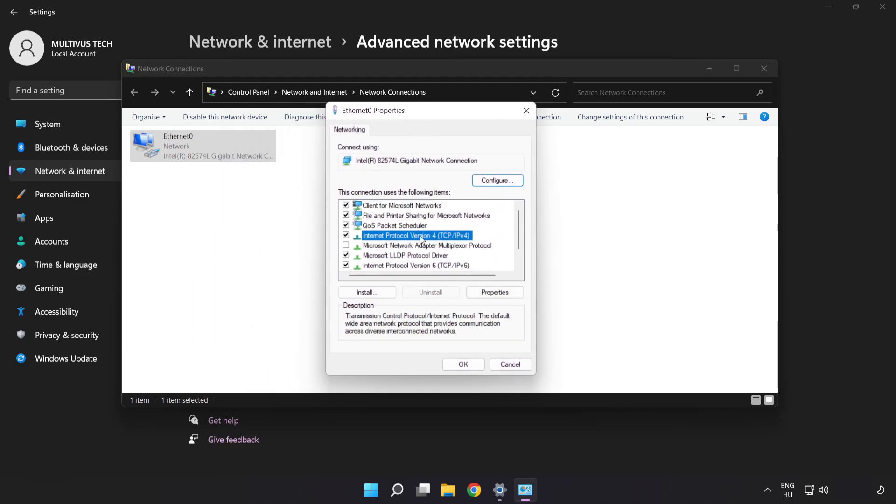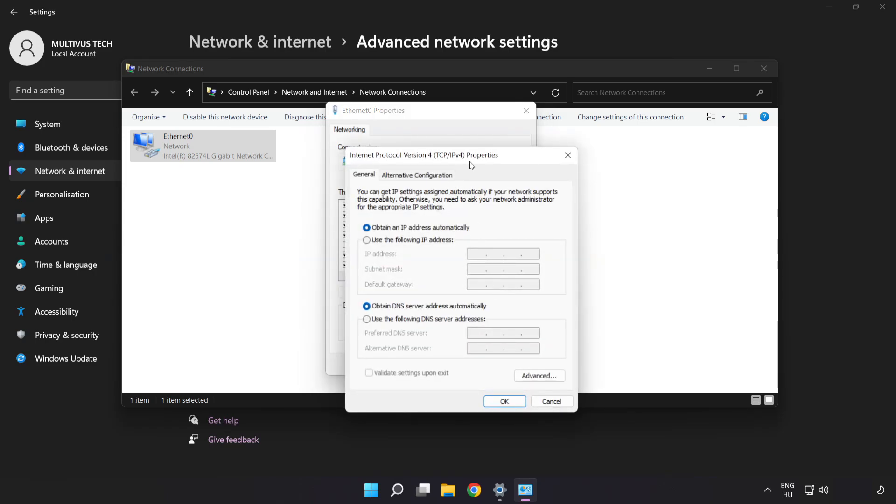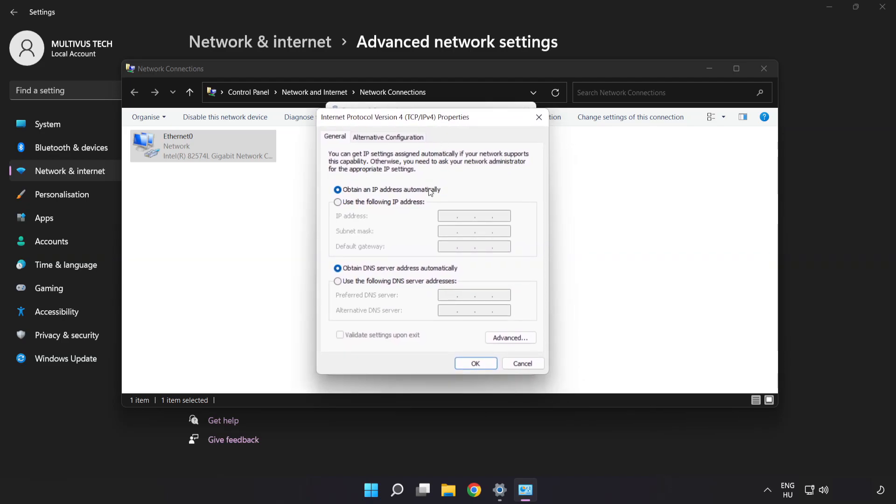Click Internet Protocol Version 4 and click Properties. Click Use the Following DNS Server Addresses. Type 8.8.8.8, then type 8.8.4.4.